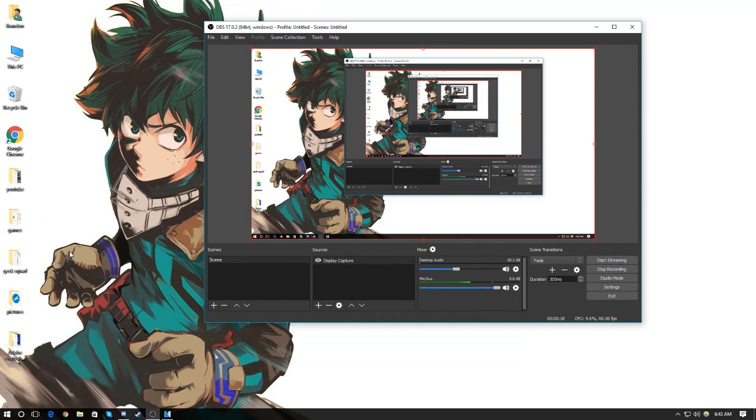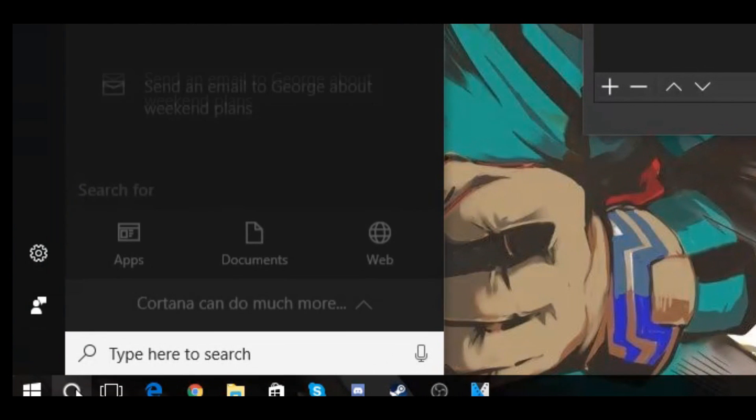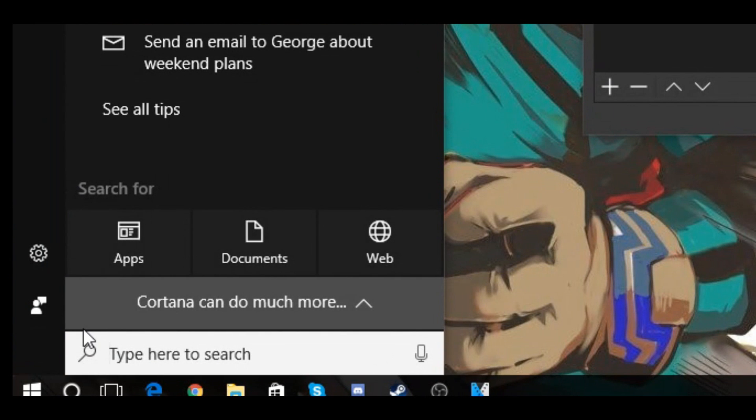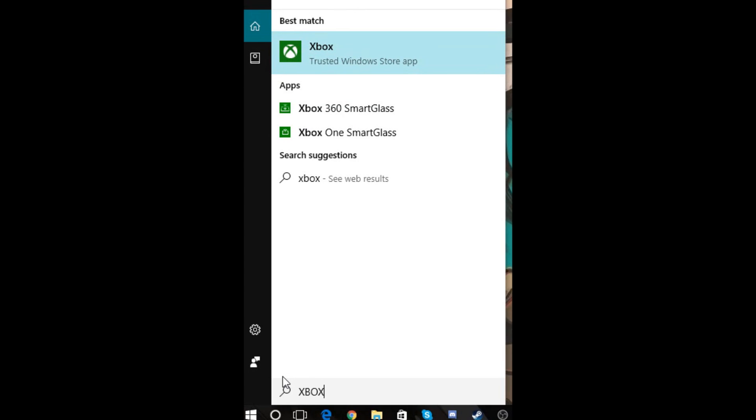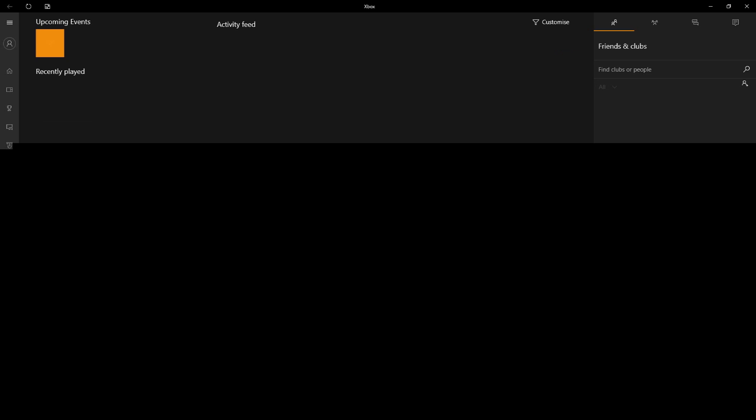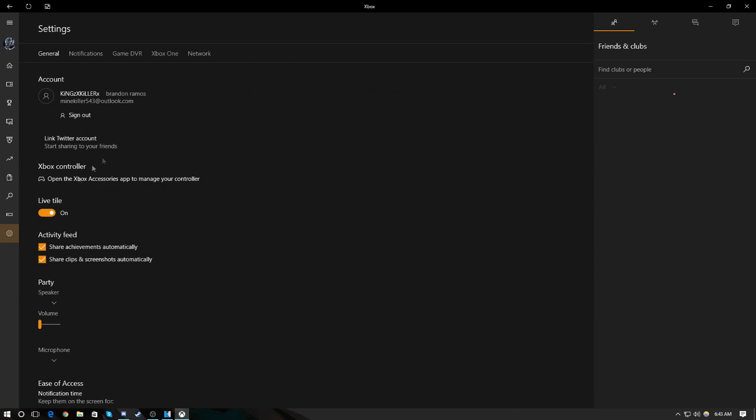So the first step is actually really simple. All you got to do is search up Xbox. By the way, this is only on Windows 10, so if you don't have Windows 10 it cannot work.